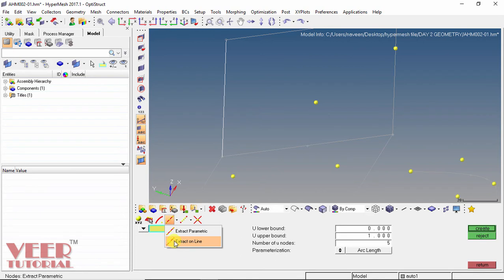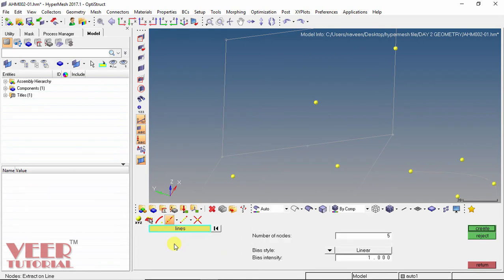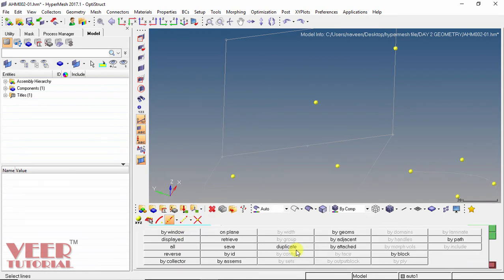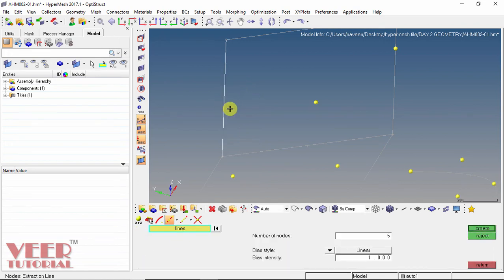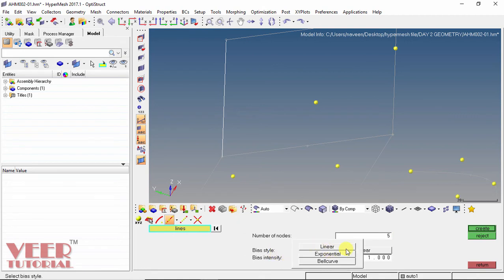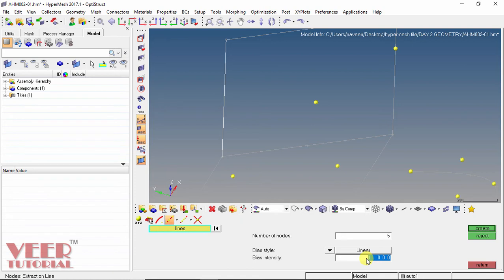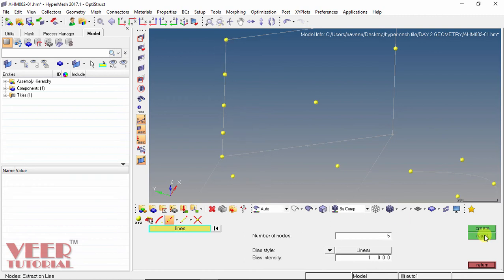Then we have the extract on line option. I select a line and set the number of nodes to 5. We also have to select the bias, which defines the distance between nodes — this can be linear, exponential, or a bell curve. I set the bias intensity to 1, so the distance between nodes increases by 1 unit. Click create and we can see the distance between each node is increasing by 1 unit. Click reject.